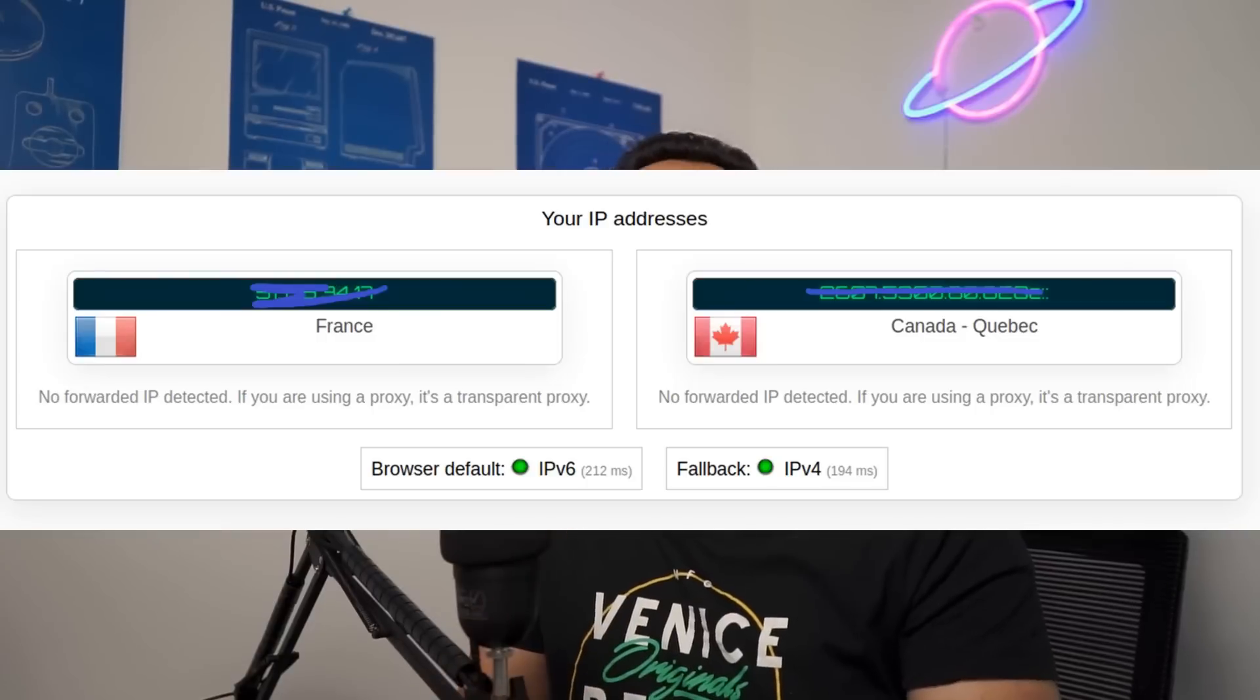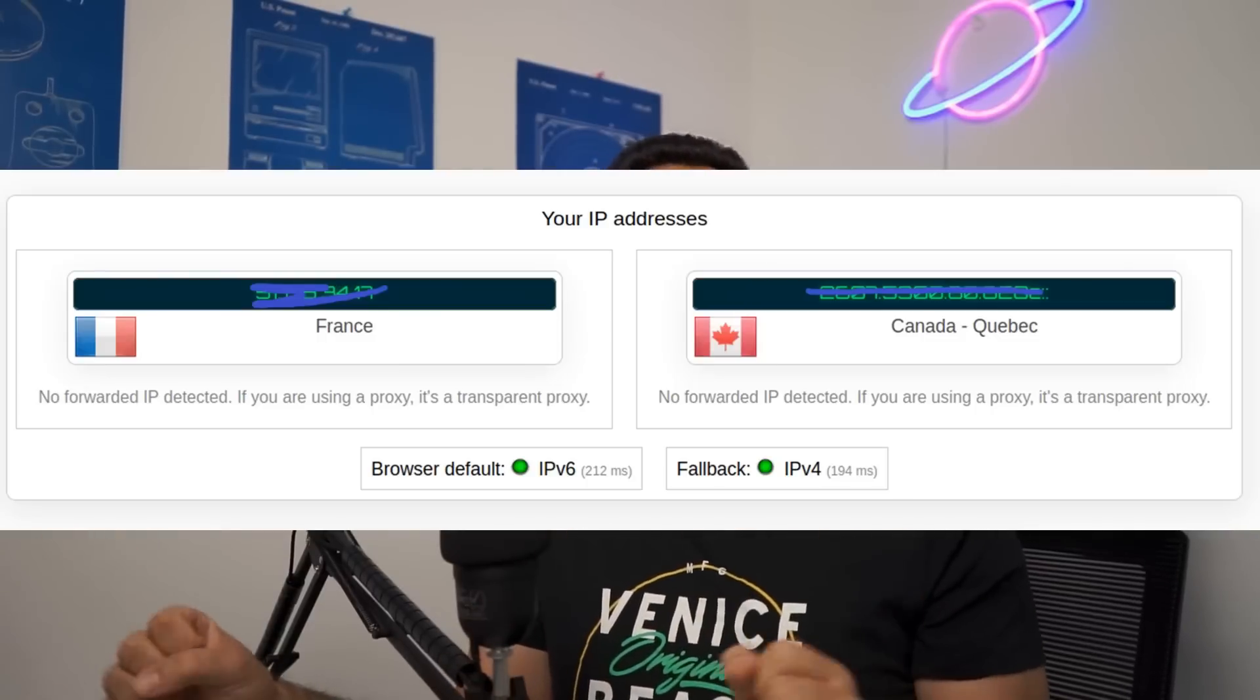We're going to first build a VPN to make sure that you're hidden from your ISP. Afterwards I'm going to show you how to be on two IPs on both sides of the earth at the same time to make it really hard to track you.